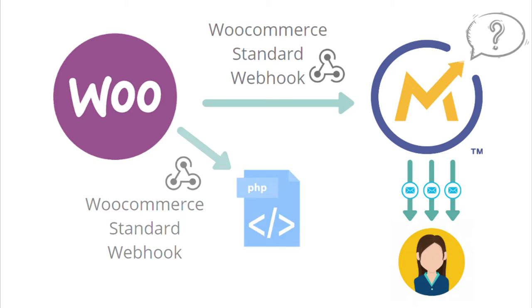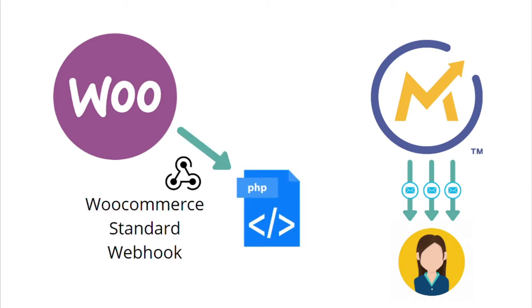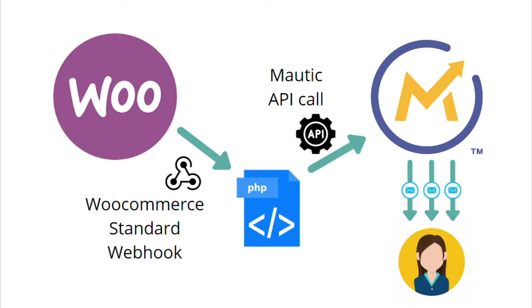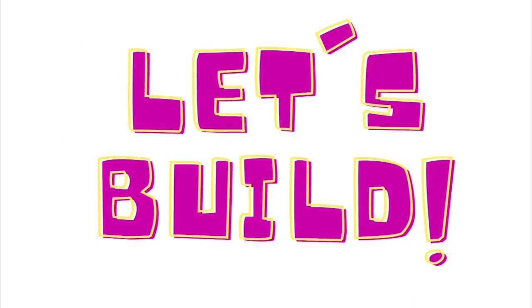But Mautic doesn't understand the WooCommerce webhook just out of the box. We would need an intermediate step. So we're going to create a PHP script, call this standard WooCommerce webhook with this PHP script, that would translate into useful information for Mautic and use Mautic API call to push the information into Mautic and create the profile there, or eventually update if this person is a return customer. So that's what we're going to do now. Let's build.